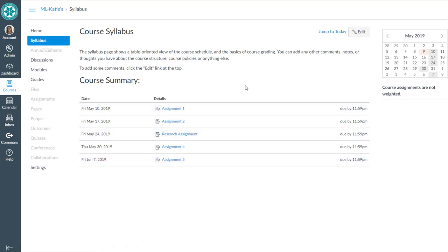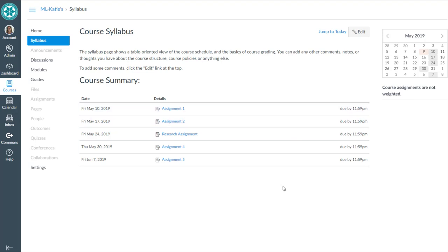It goes and grabs the assignments that are in my course already. So it went out and found five assignments, their due dates, and it populated that list for me. You can see over in the calendar it also shaded those dates for me based on the deadlines of those assignments. So that's just part of how the Syllabus tool is built. There's no way to turn those things off.